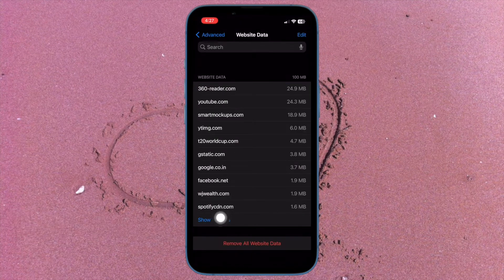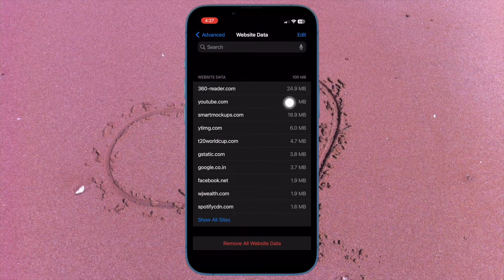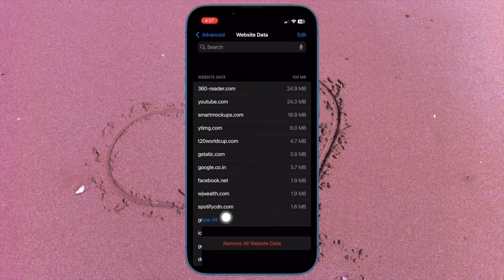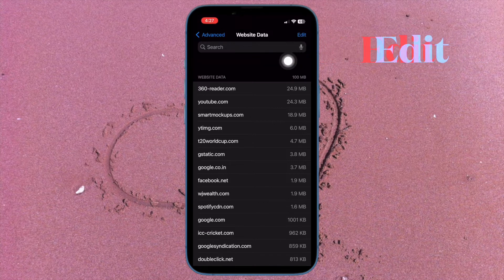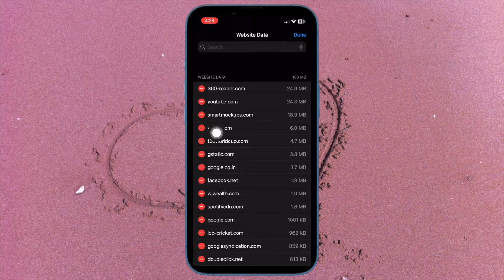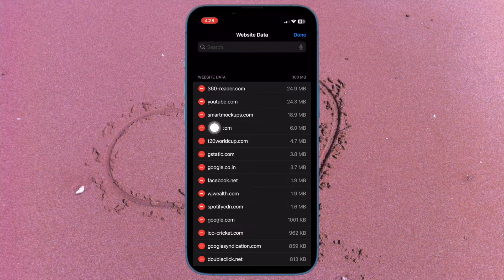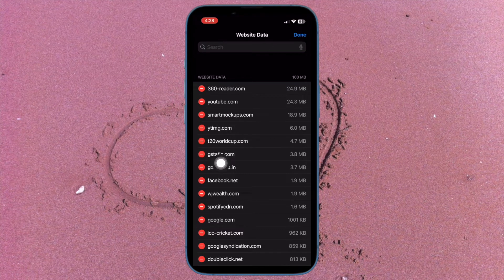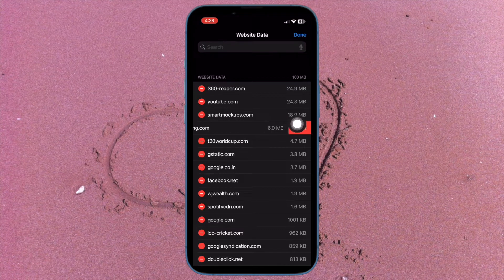On the next screen, you should see a long list of website data. To access all the data, tap on show all sites along the bottom of the screen. Then tap on the edit button at the top right corner of the screen. After that, tap on the red minus button to the left of a specific website data and hit delete.